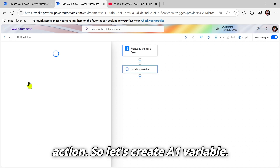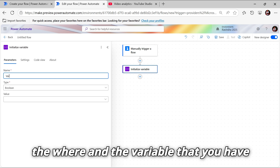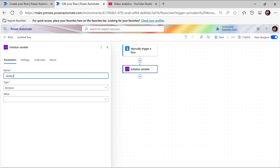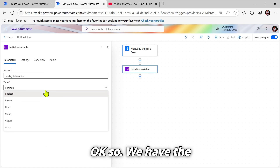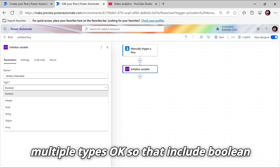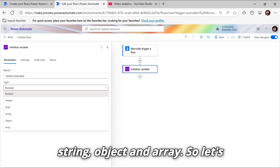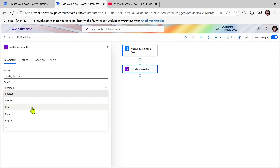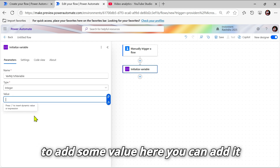Let's create a variable. You can follow a naming convention — for example, 'var my first variable'. Let's go and see the types of variables. We have multiple types including Boolean, Integer, Float, String, Object, and Array. For now let's initialize an Integer variable.